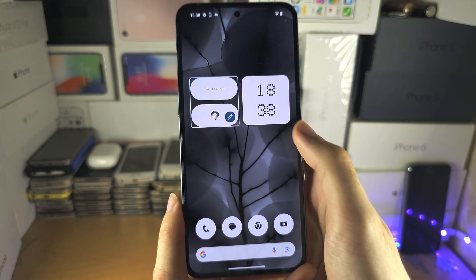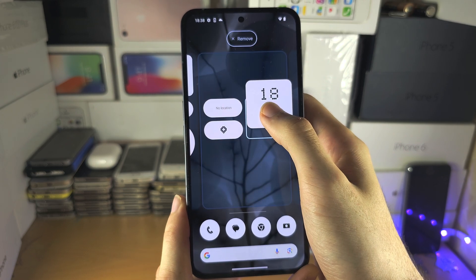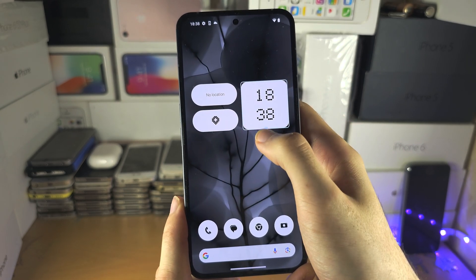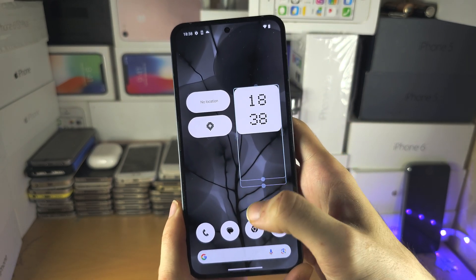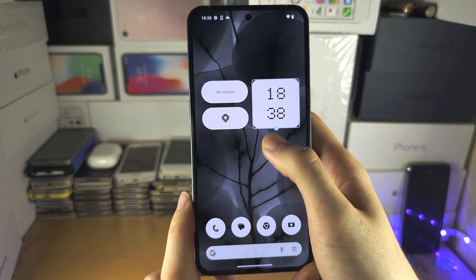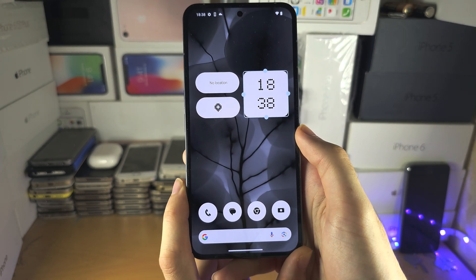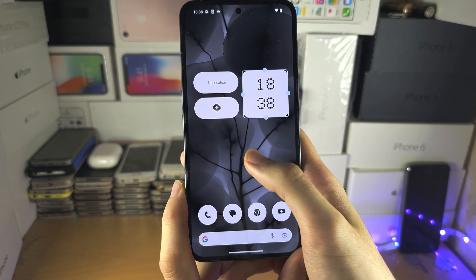On some widgets — not all — if you long press and release, there may be an option to resize the widget. But if it's not working, the widget does not support that feature.